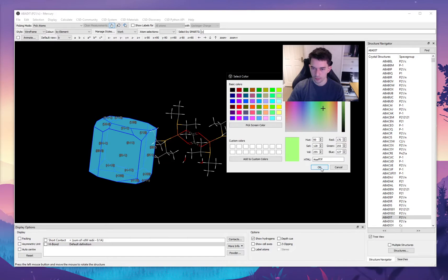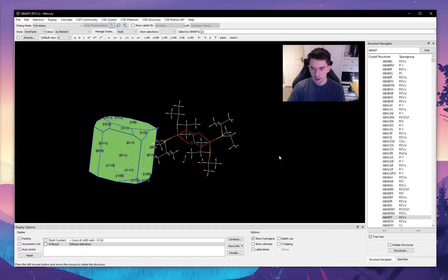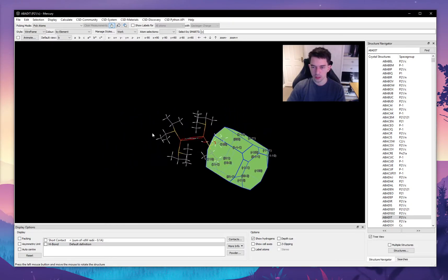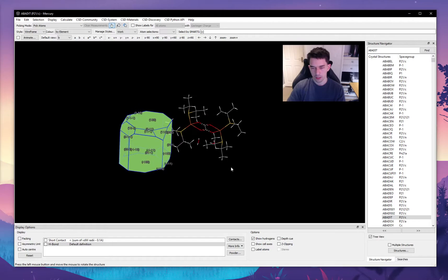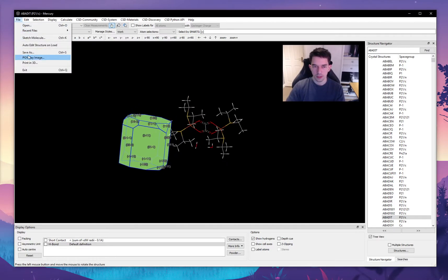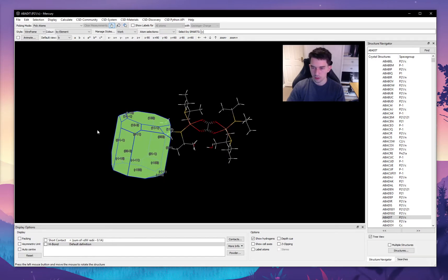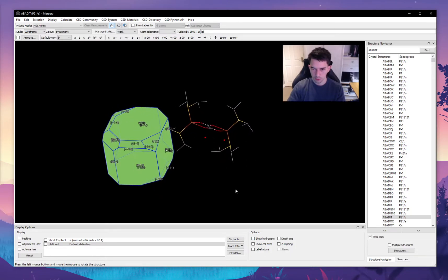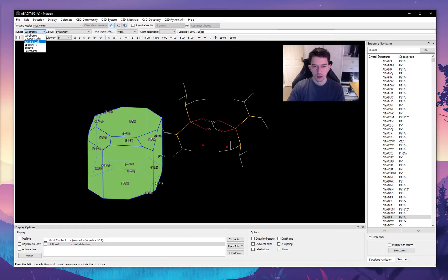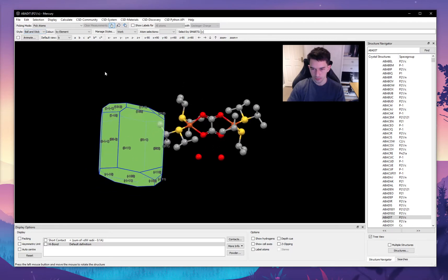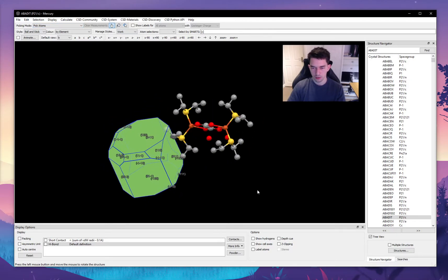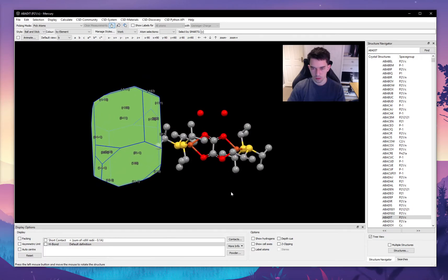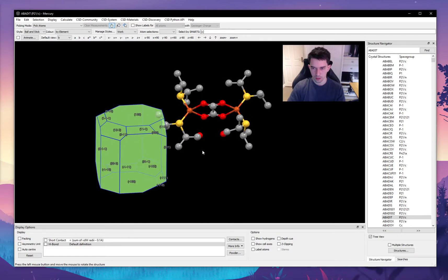So one nice feature of Mercury is that it has POV-Ray embedded into it, which allows us to render very nice figures for our publications. So I will show you how to create these figures. Let me hide the hydrogens to have a bit of a clearer representation, and let's visualize the molecule using ball and stick.